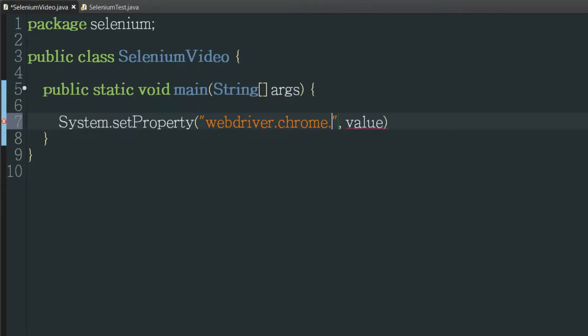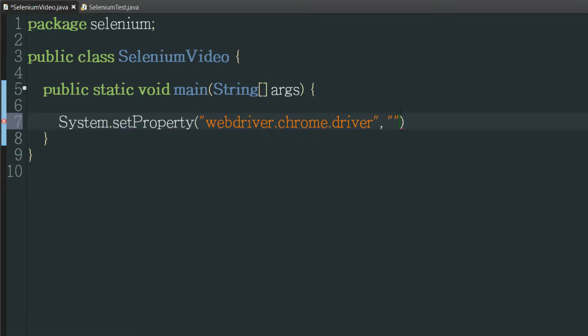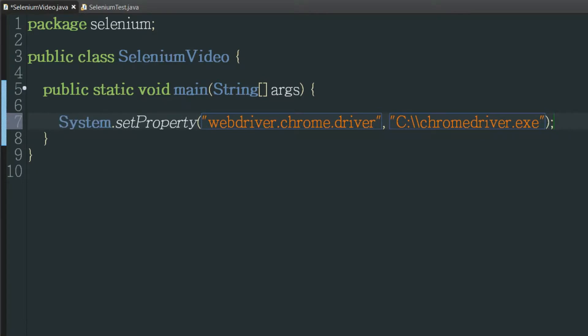dot chrome dot driver and for the value that's going to be the path of where to find it on your system. So I just put it on my C drive to make it simple for this video but you can put it wherever you want.